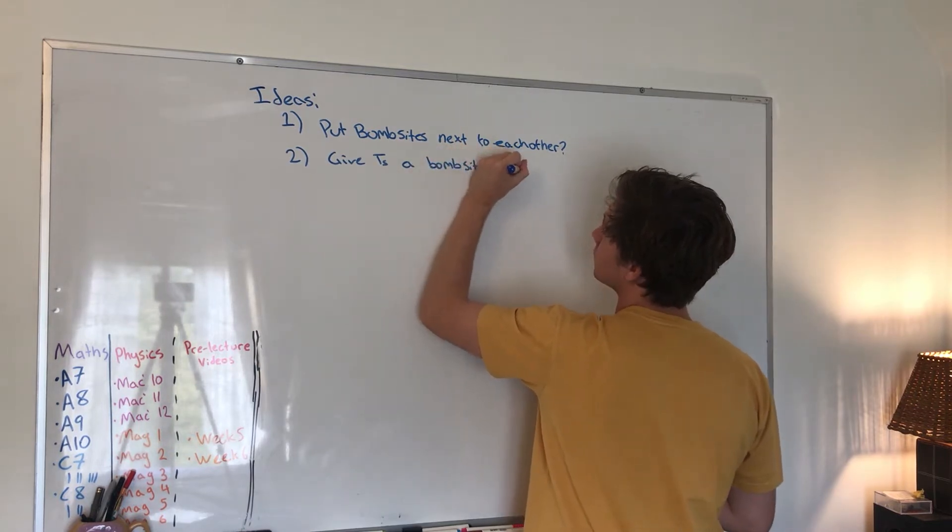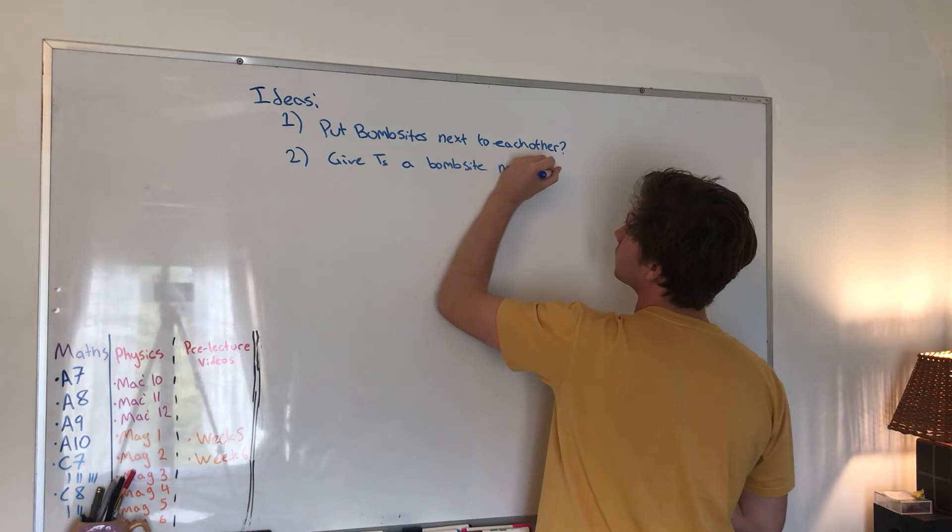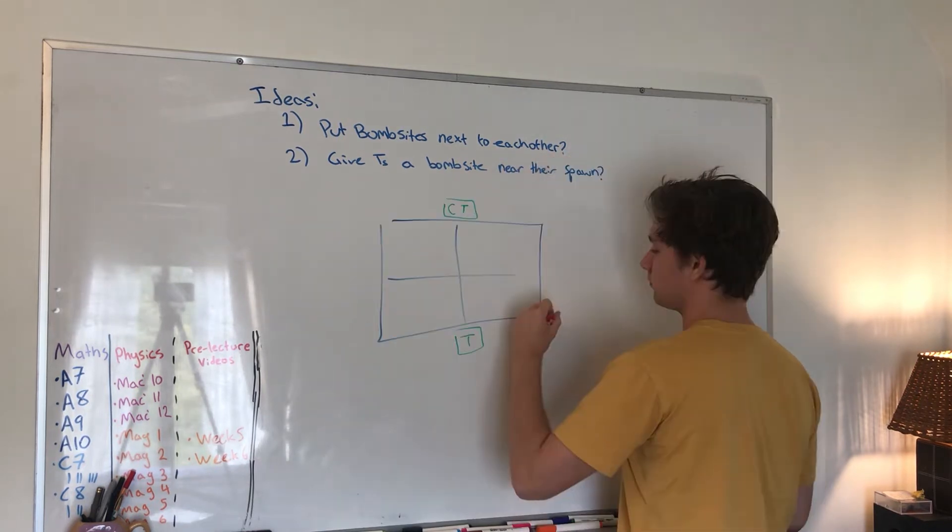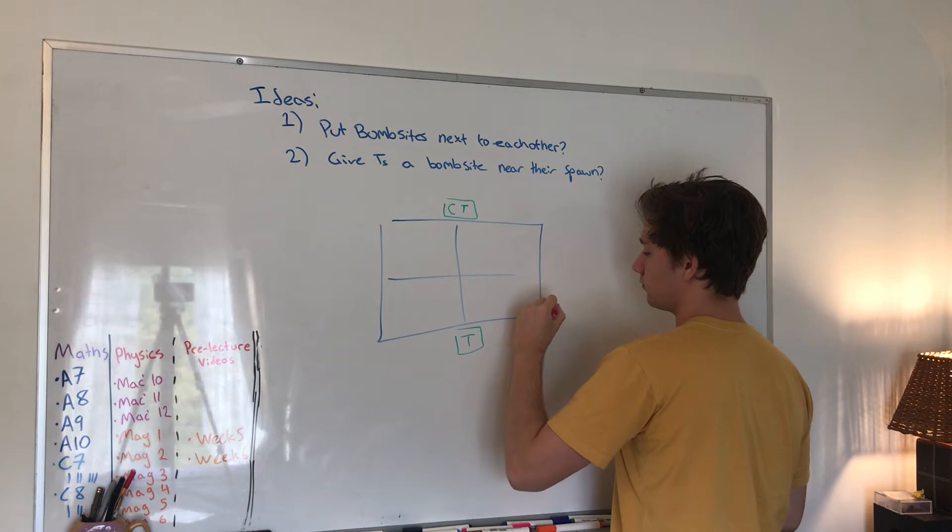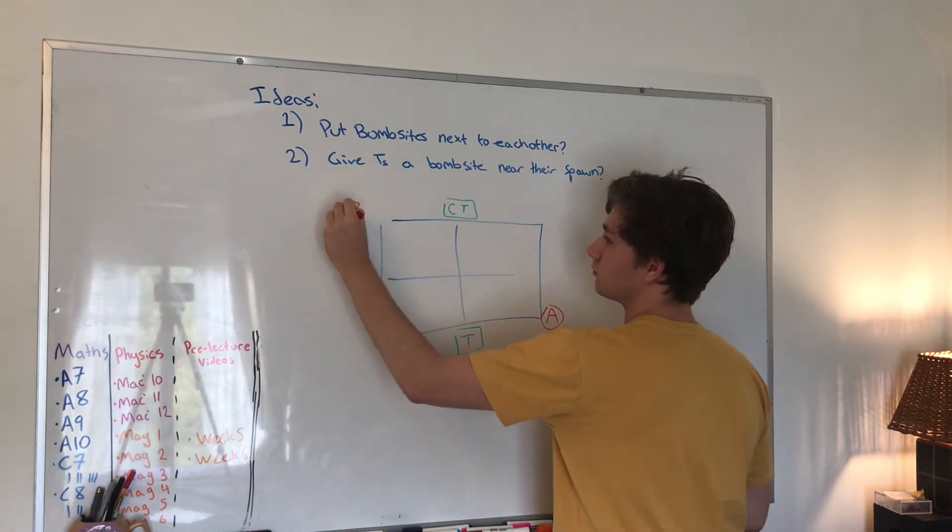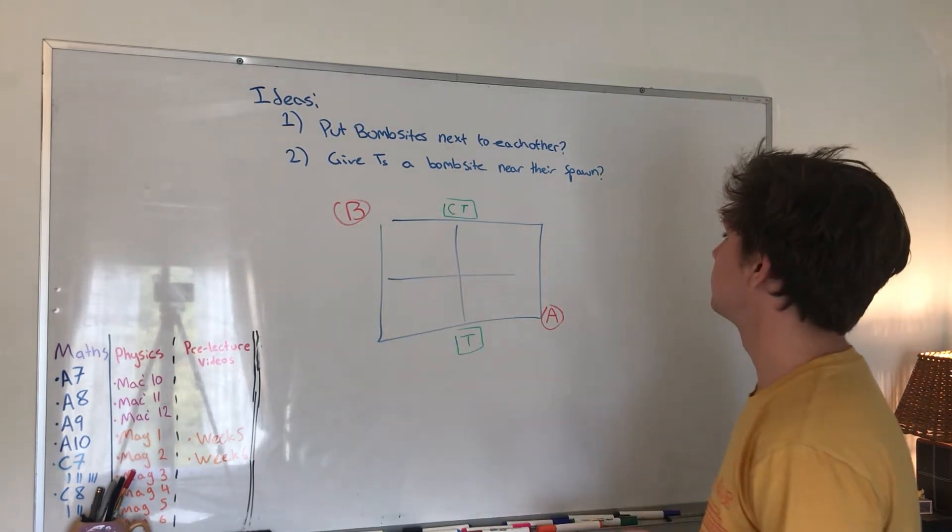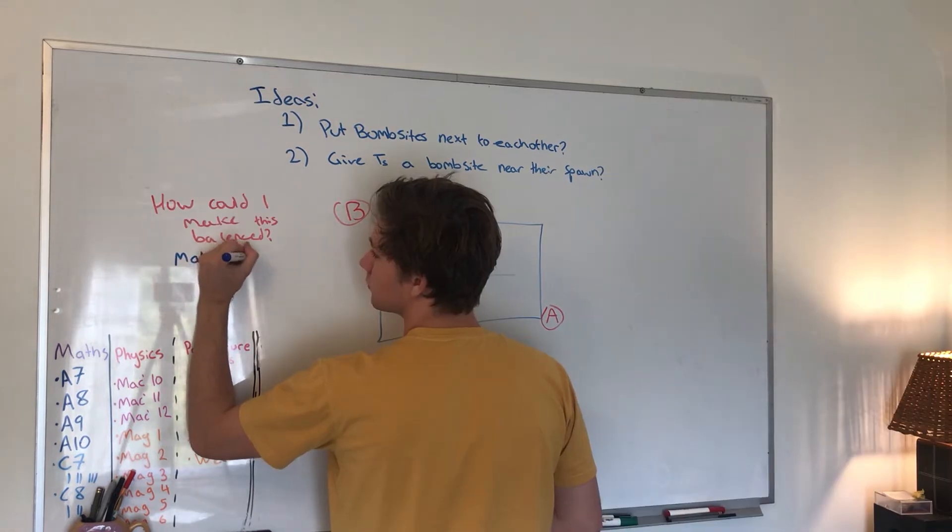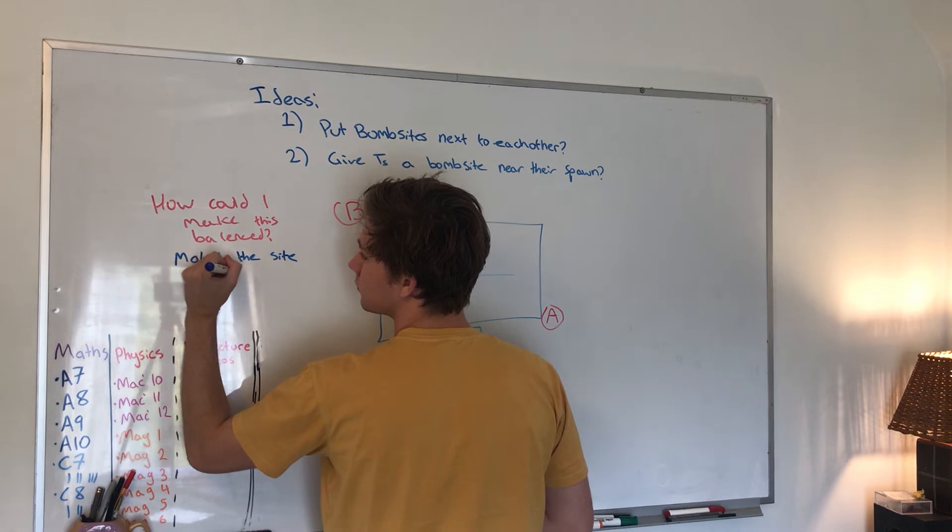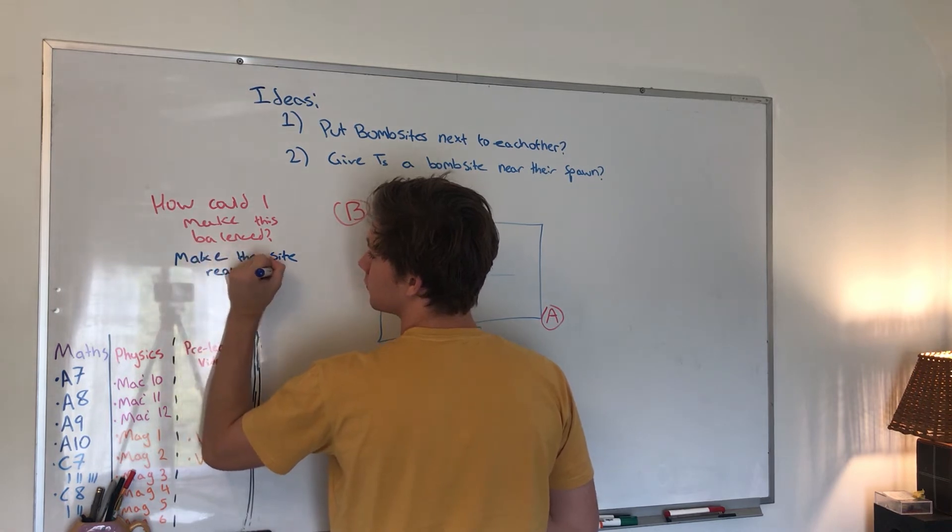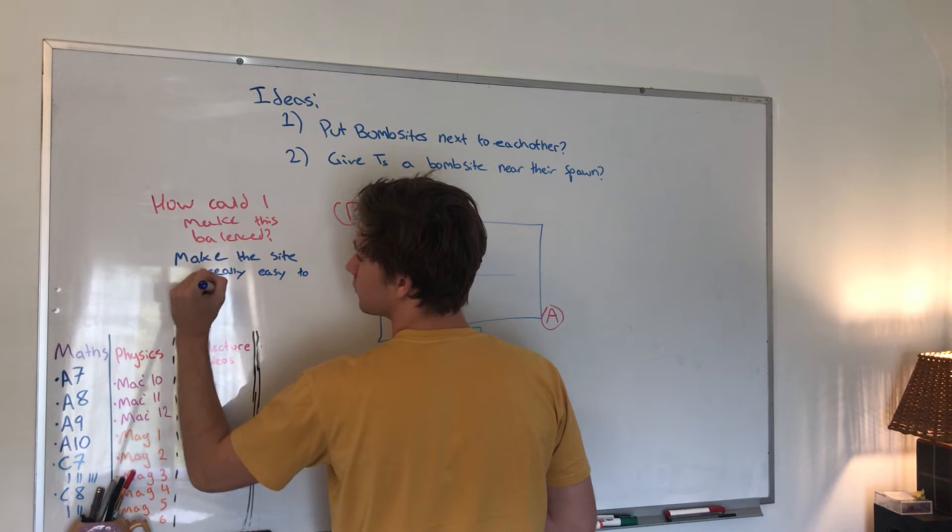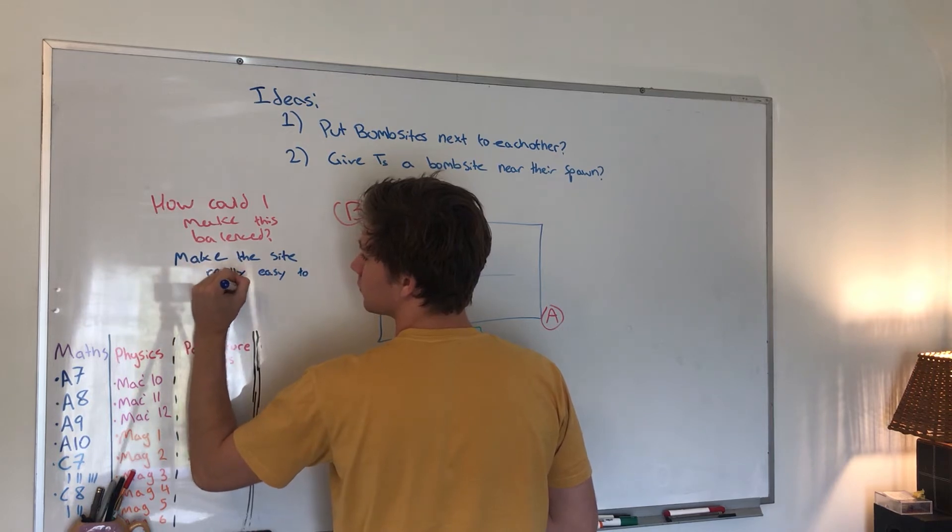My second idea to mix it up was to give the terrorist team a bomb site that was easier to take but somehow still find a way to balance it. I end up doing this by making it so you really have to commit to this bomb site as a terrorist by dropping down a one-way, and I also made the retake really quick from the other site. I was pretty happy with what I got in the end.